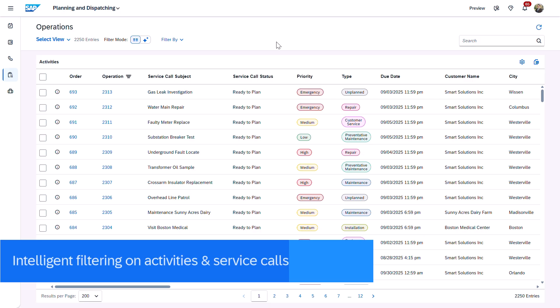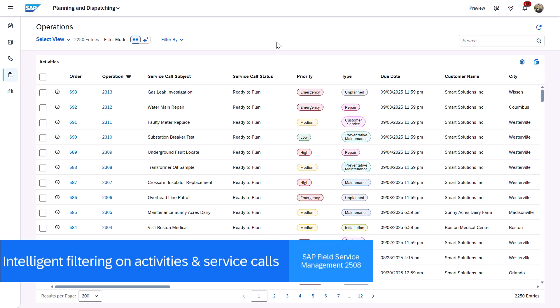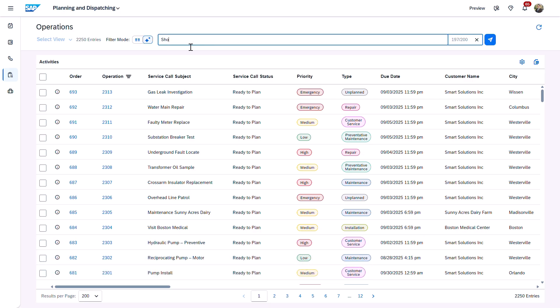First up, intelligent filtering is now available in activity and service call lists, making it faster and easier to find what you need with natural language.